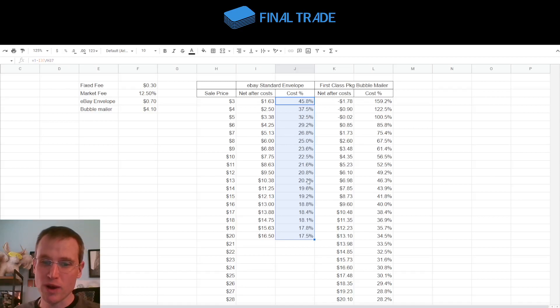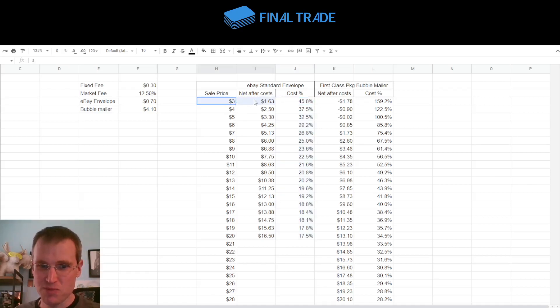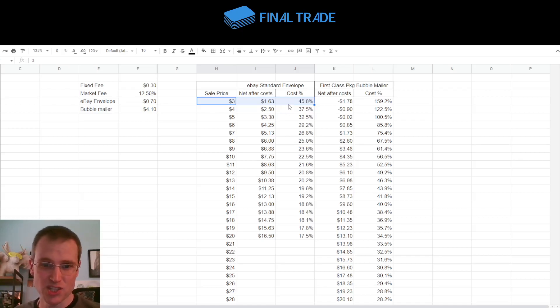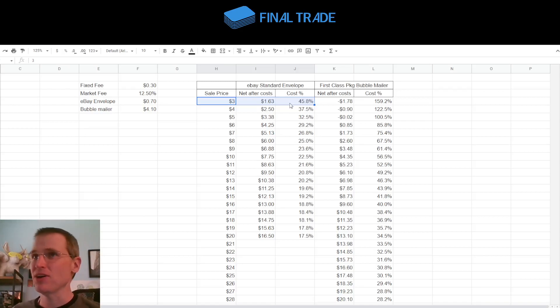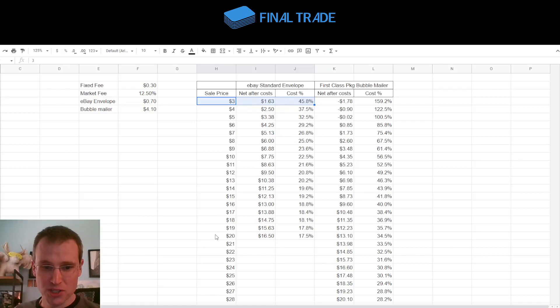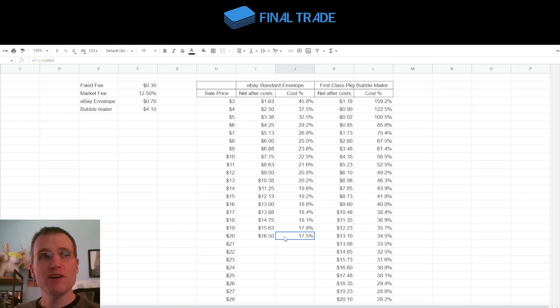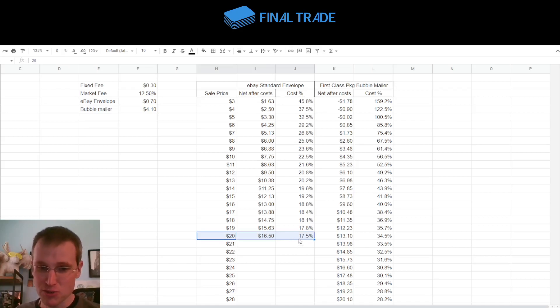And so, here is your cost percentage. Basically, what percentage of your sale price did it cost you to sell it? And so, you see, down on these cheap cards, it costs you a considerable percentage of your sale price to sell a cheap card because the postage is the same amount, the supplies is the same amount, the envelope costs the same amount, no matter whether it's a $3 card or a $20 card.